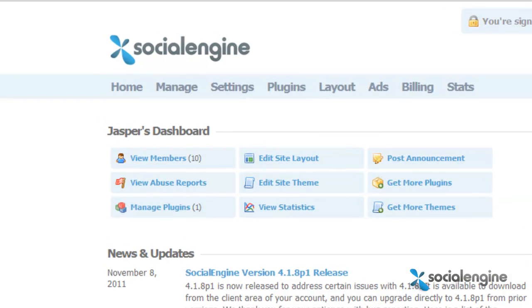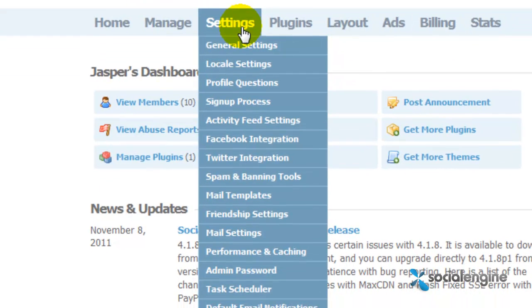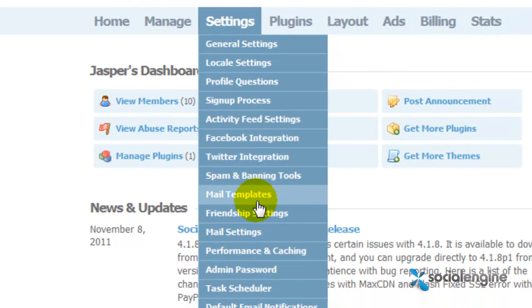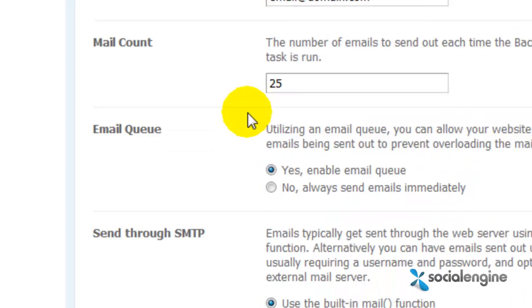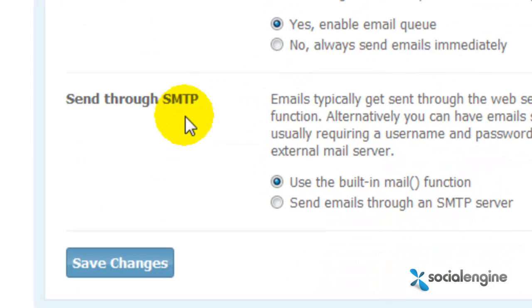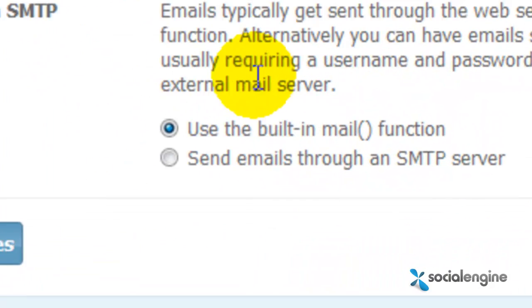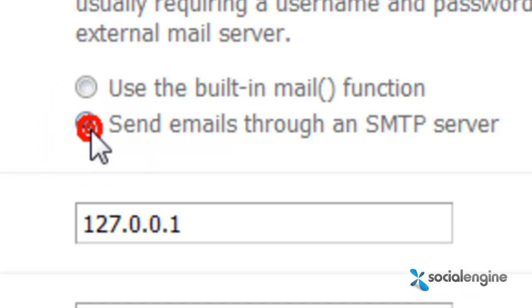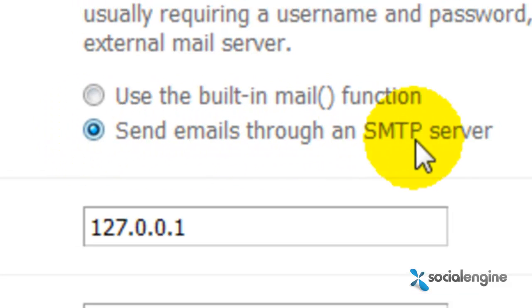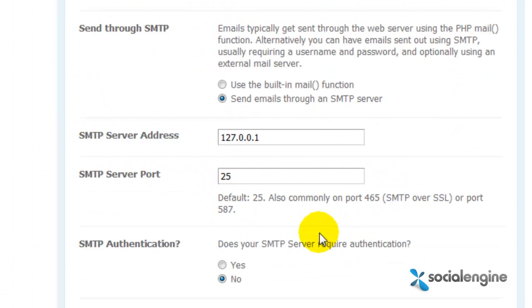To get started, go to your Social Engine Admin Panel, and under the Settings, choose Mail Settings, and then scroll down until you see the Send Through SMTP section, and then choose the option Send Emails Through an SMTP Server.